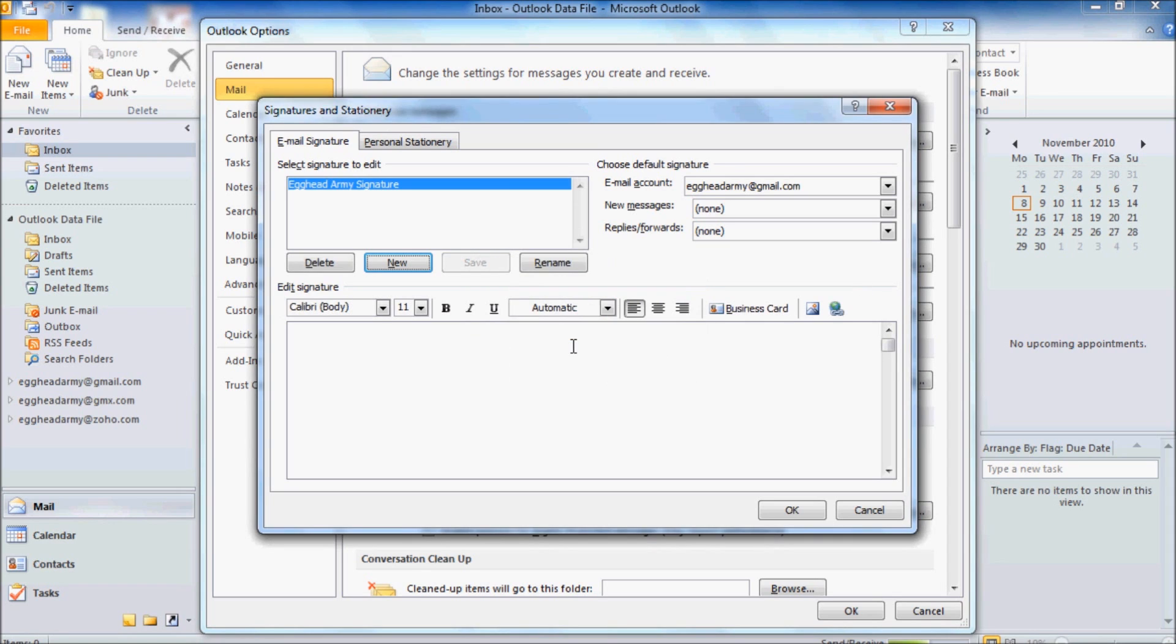Once we've done that, we click in the box down the bottom, and we're going to want to put in a few things here. The first thing we'll put in is a little farewell. So, kind regards, Egghead Army. Just so we don't have to type it every single time we send an email message.